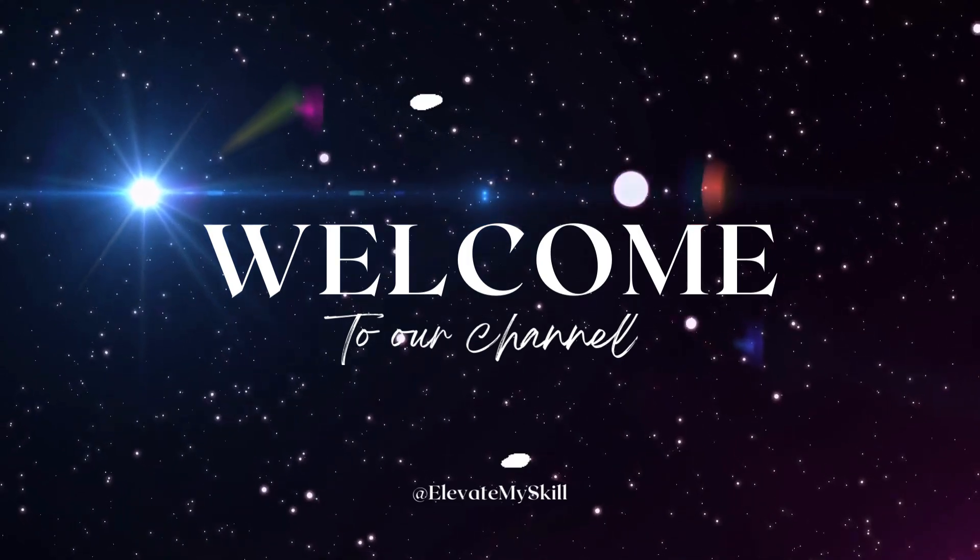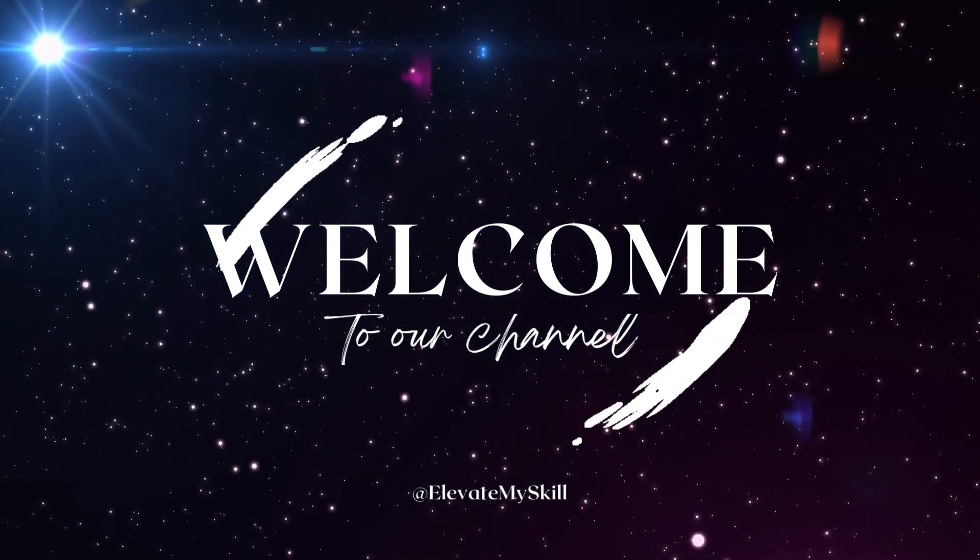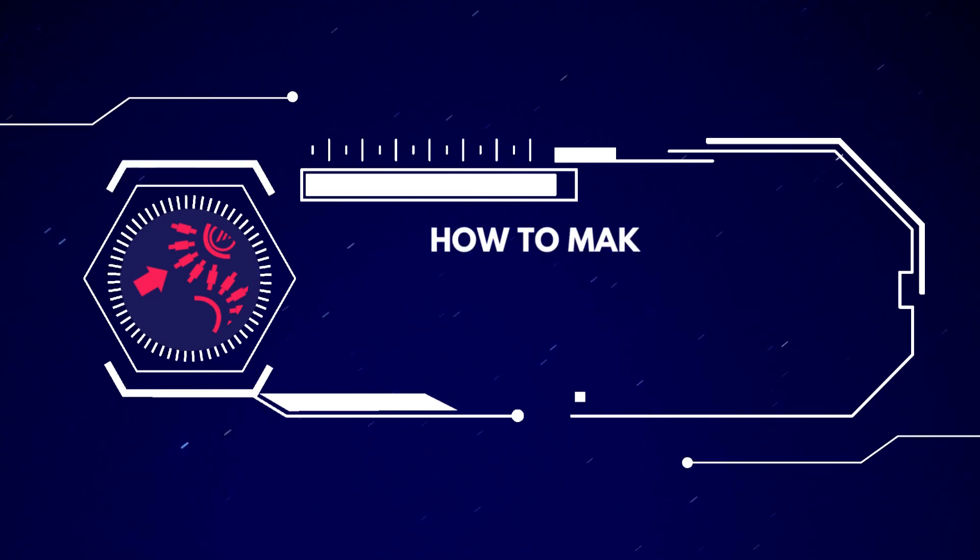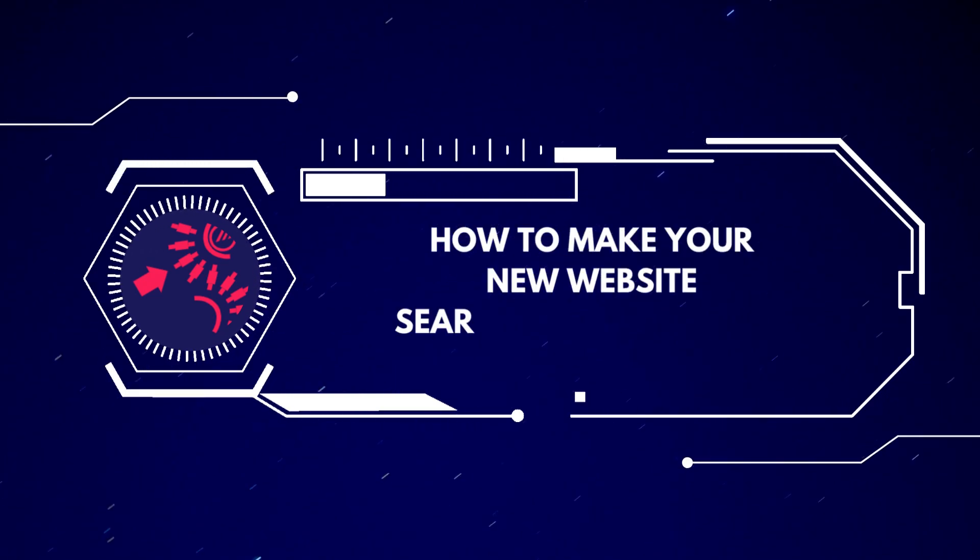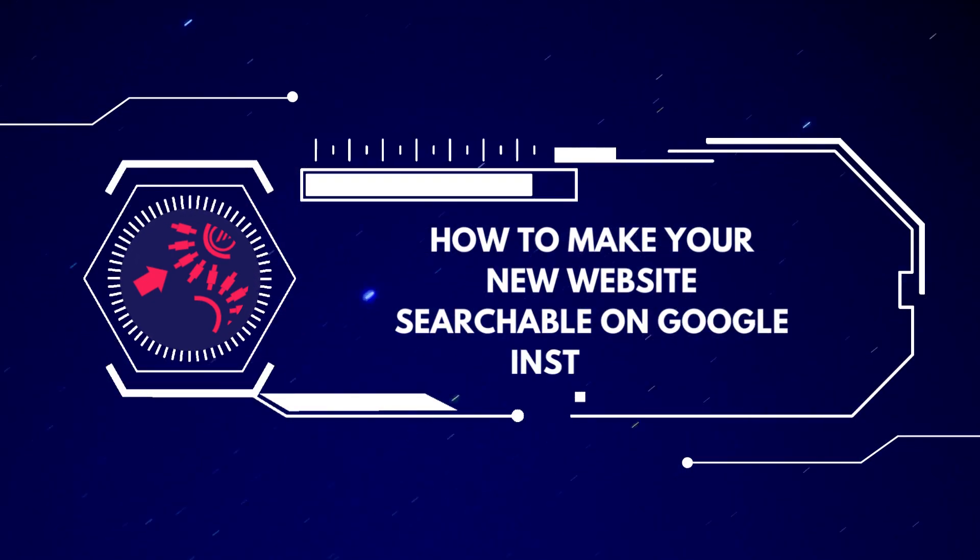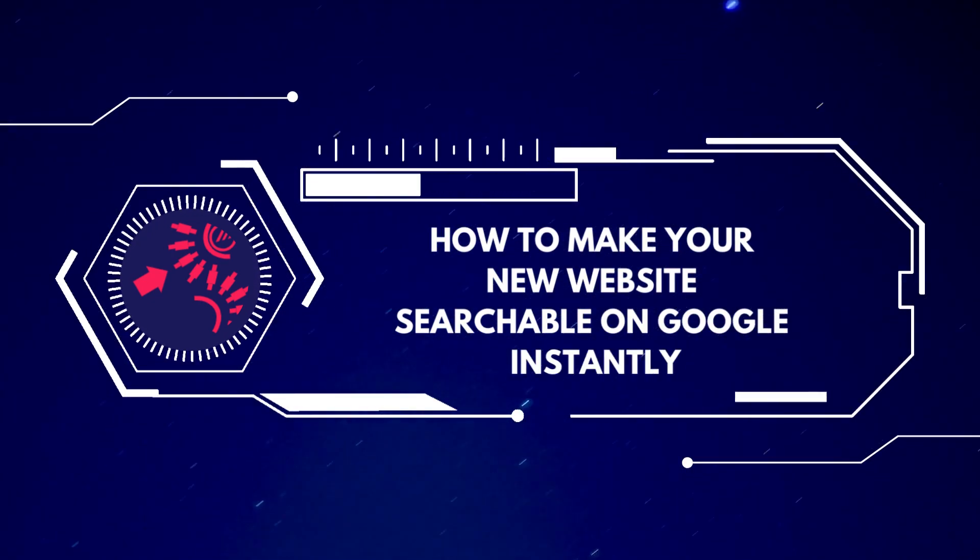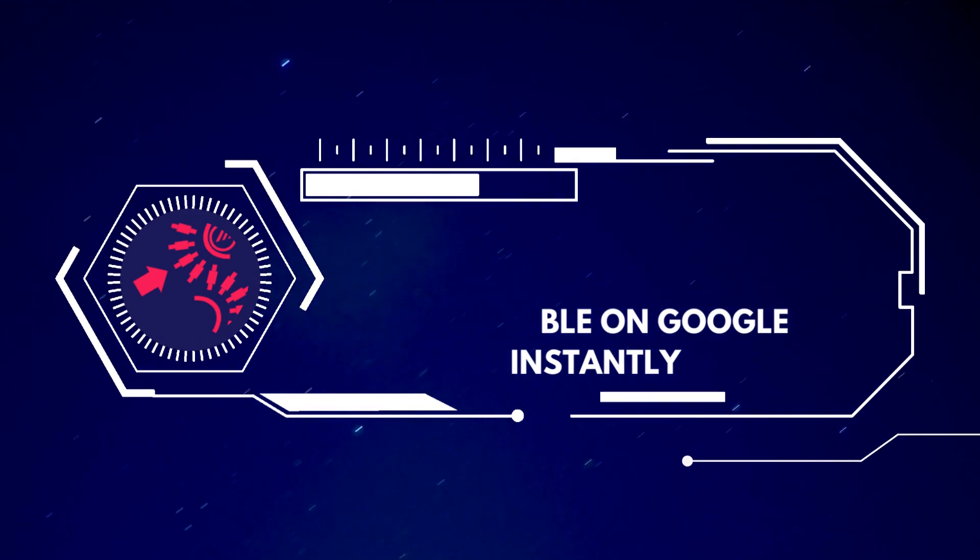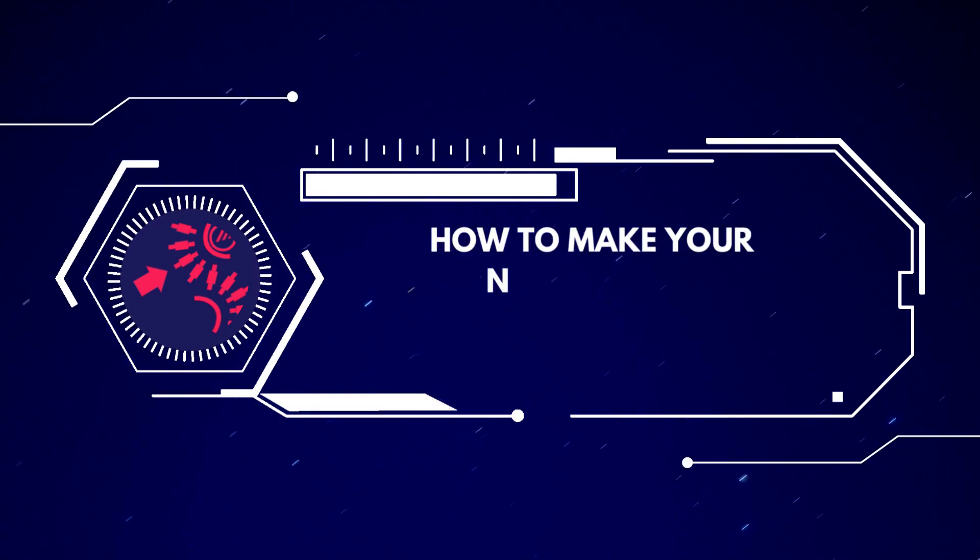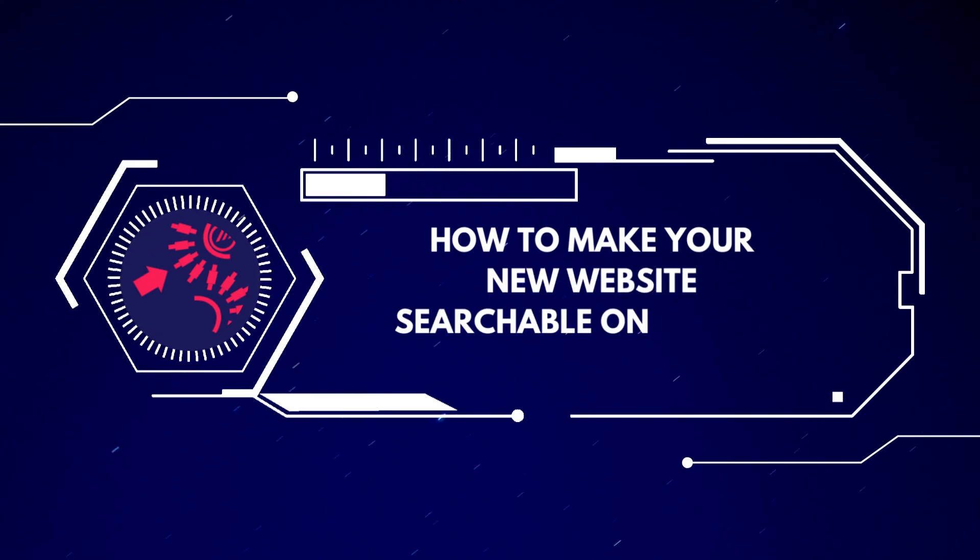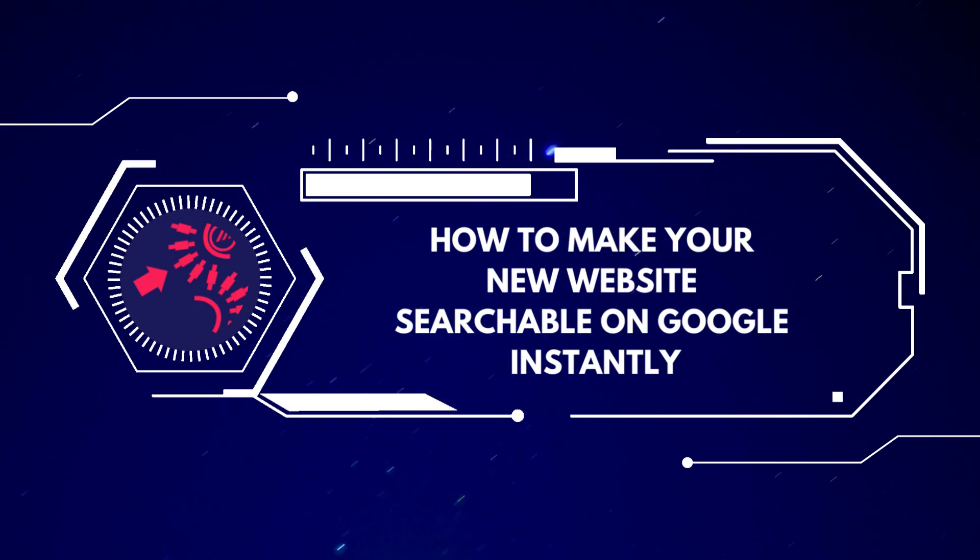Remember our video where we walked you through creating a brand new and absolutely free website? Now that your website is up and running, you might be wondering, can people actually find it on Google? Is my website getting any views? Well, I've got the answers to those burning questions and today we're diving into solutions to clear up any confusion. We're about to show you how to get your website noticed on Google in a flash and keep track of how it's doing.